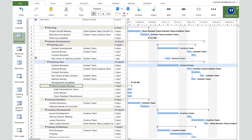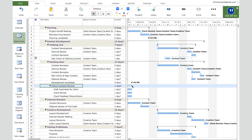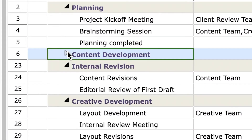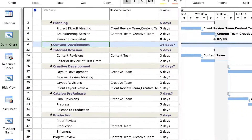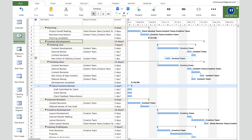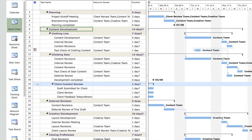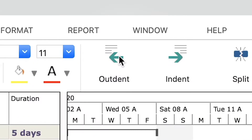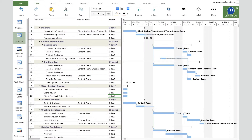We need to make sure this phase comes after the content development phase. If we collapse the content development phase, the new phase disappears — meaning it was placed inside it. To correct this, expand the content development phase by clicking the arrow to the left of the task name, click on the 'Client Content Review' task, then go to the Task tab and click the Outdent button.